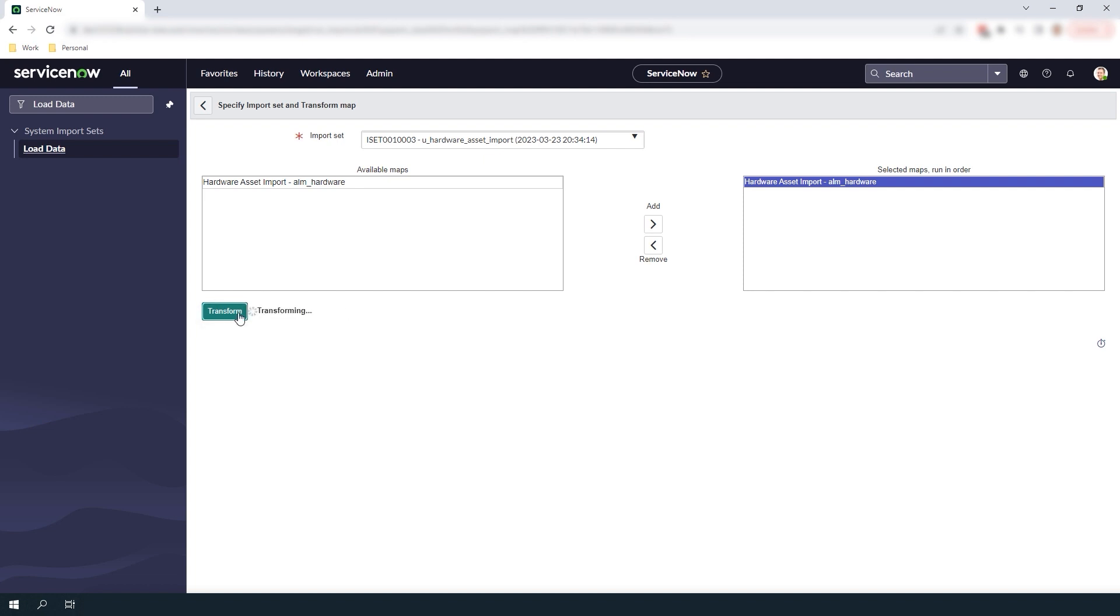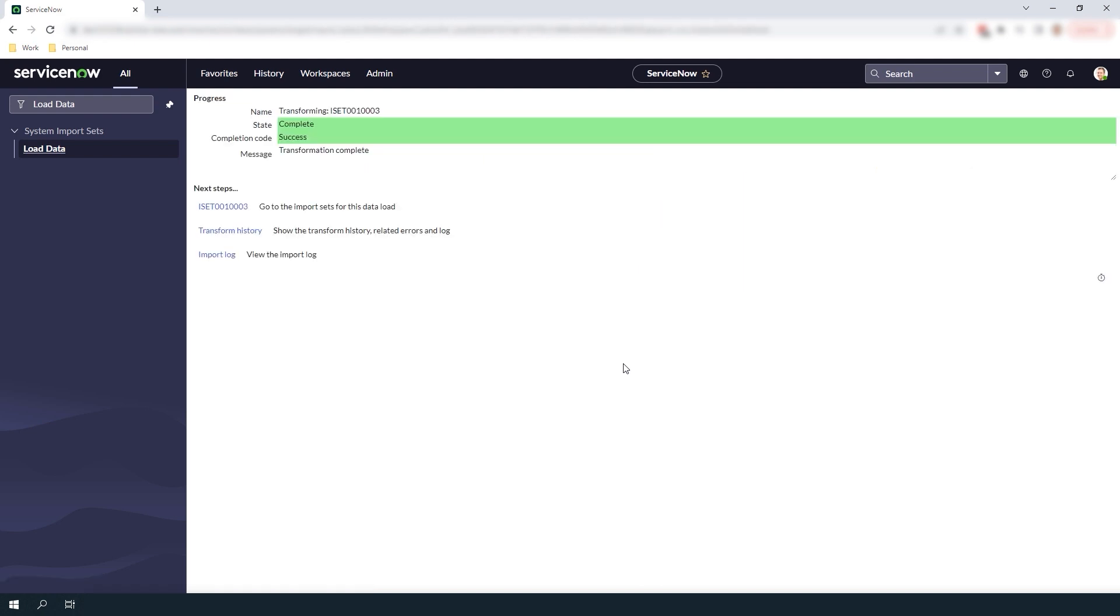The system will begin processing the transform and you'll be navigated to this progress page where you can see that the transform was successful.